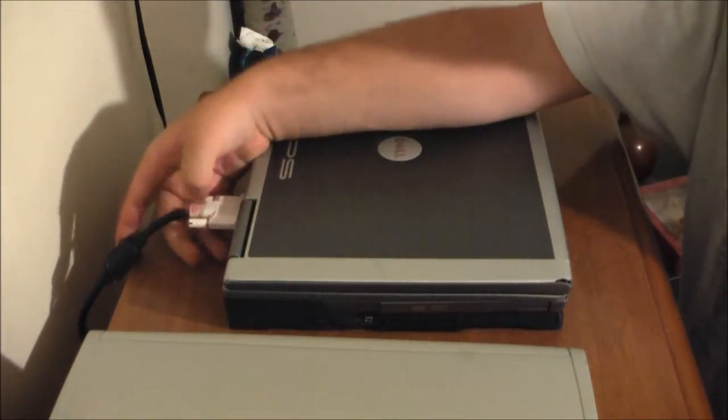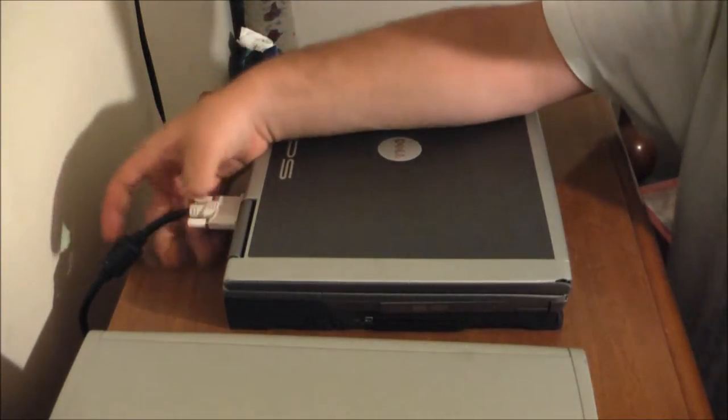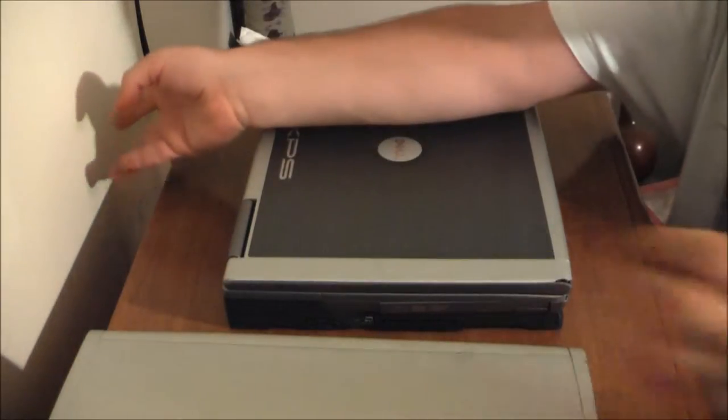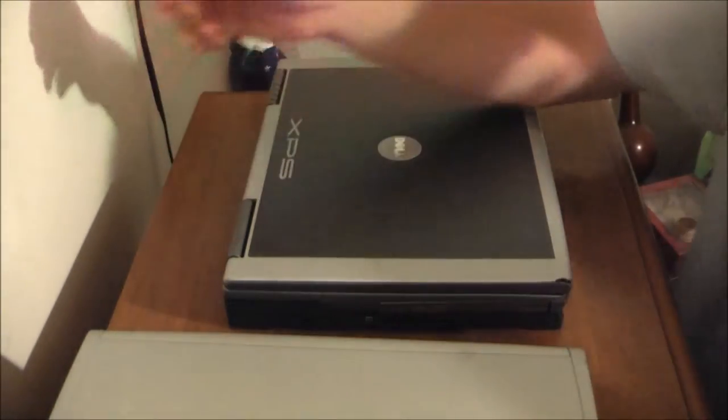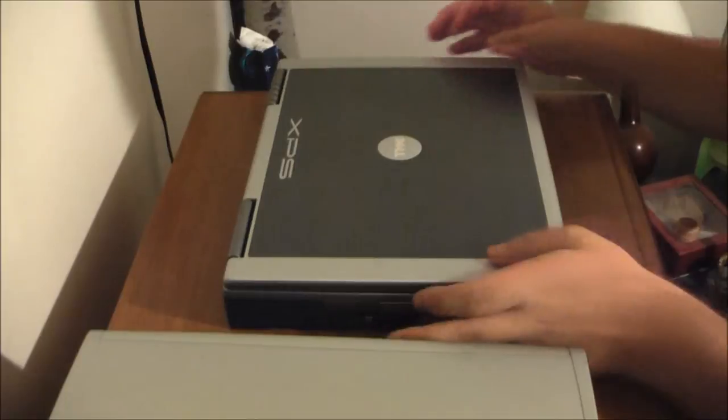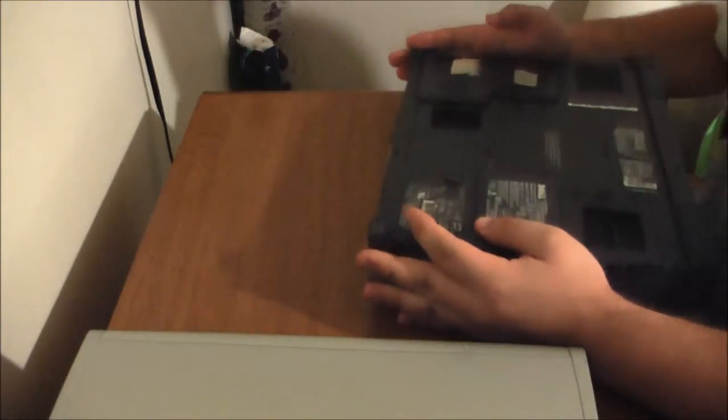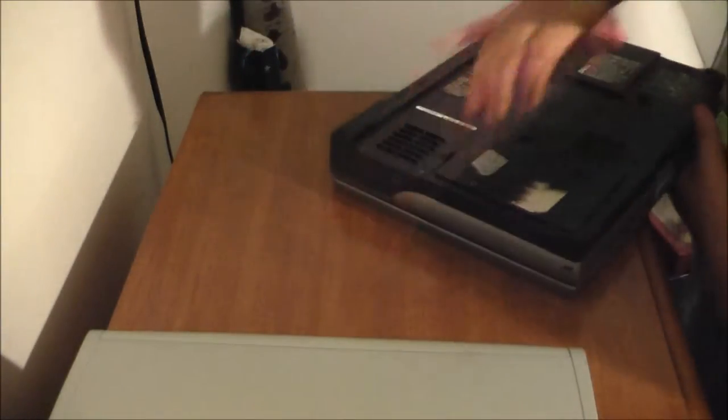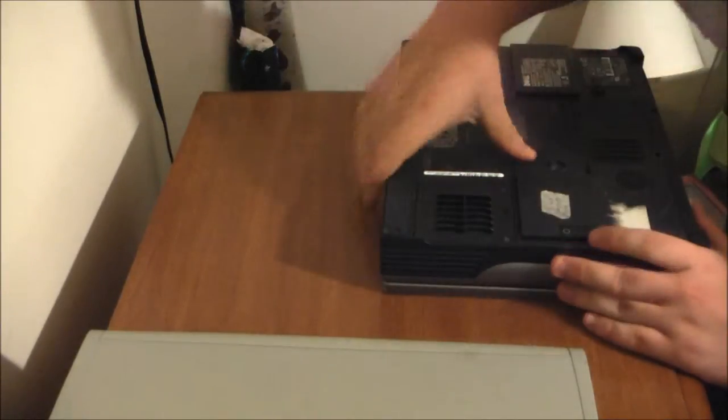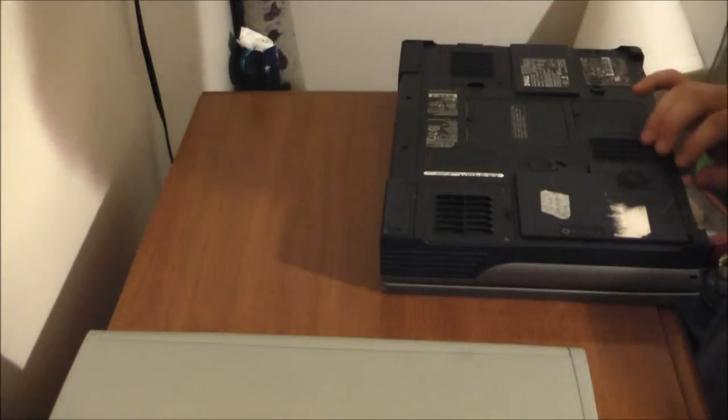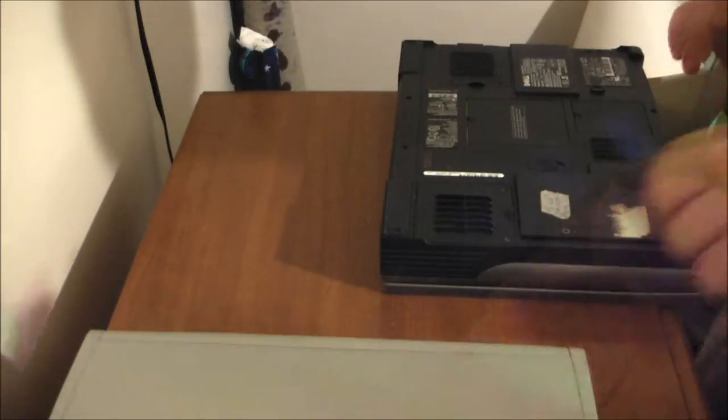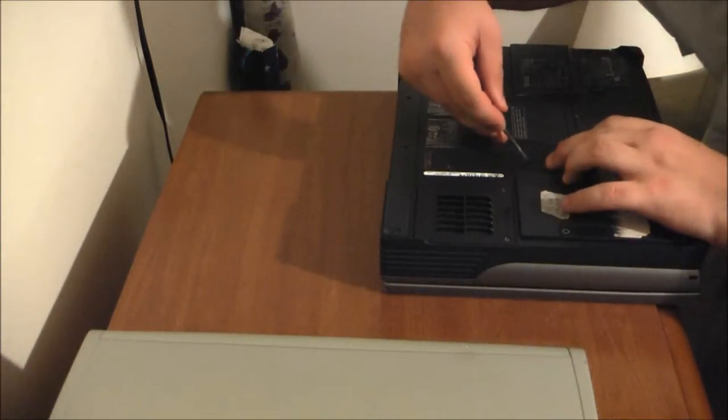The XPS has a busted screen, so yep, not much use I can get out of it there. And it also doesn't like to boot up very well. Well, one thing I did like is that the battery holds a charge, which is more than can be said for the 9100.